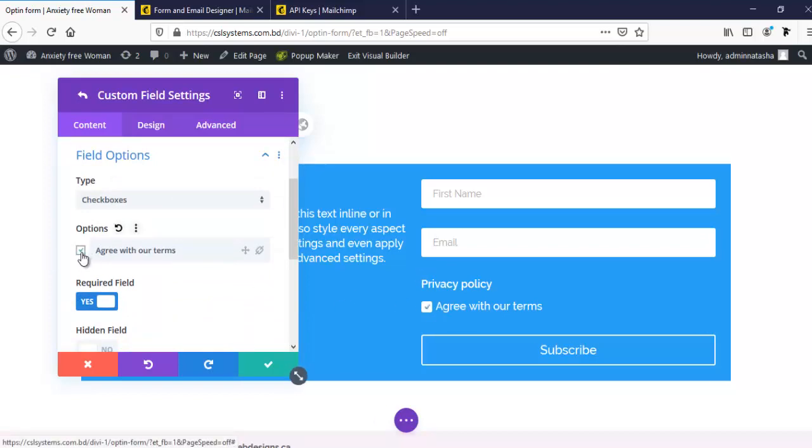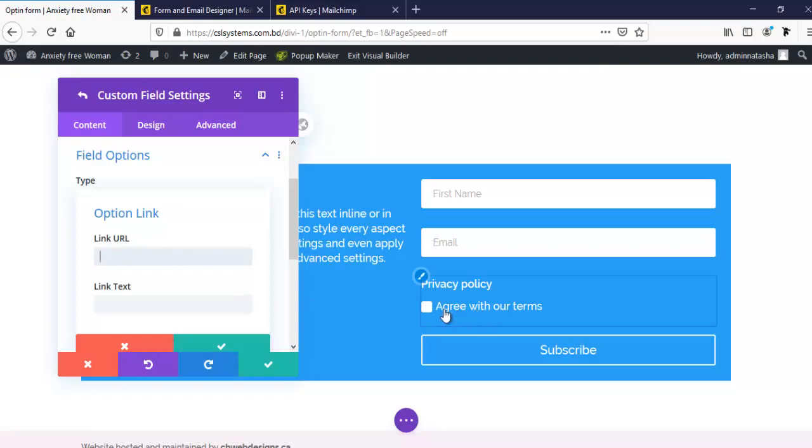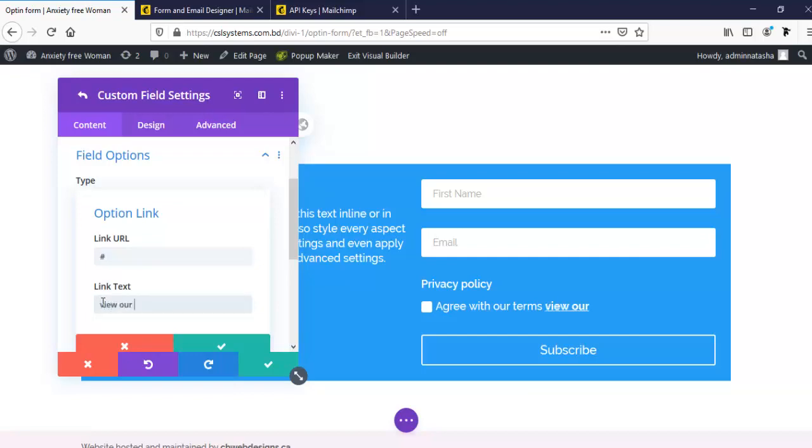We can make it checked by default or not. And even when we click on this link icon, here we can set our URL link. For example for this page, we can add our privacy or terms and condition page URL here. By default here we can see these icons, or even here we can write any text. For example we can write here: View our privacy policy page.